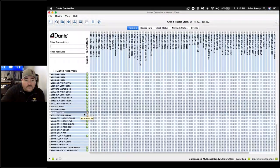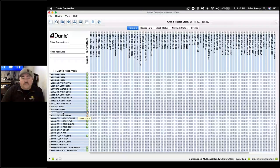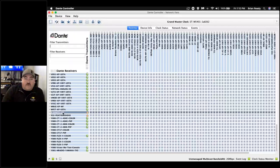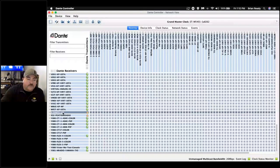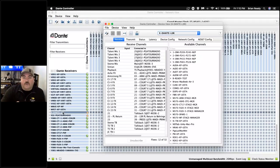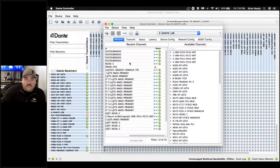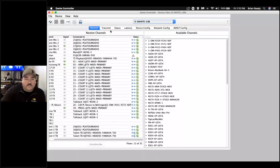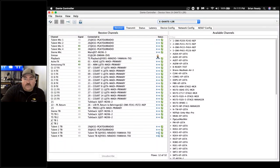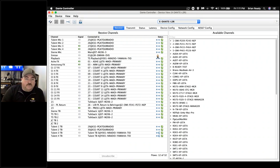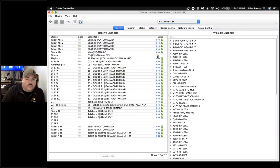If a device falls off the network, you'll see an orange triangle in Dante Controller indicating a missing subscription — it's looking for a route that doesn't exist. Double-clicking opens a secondary window where you can see the unresolved subscription. In this example, the missing device simply isn't on the network at that moment.